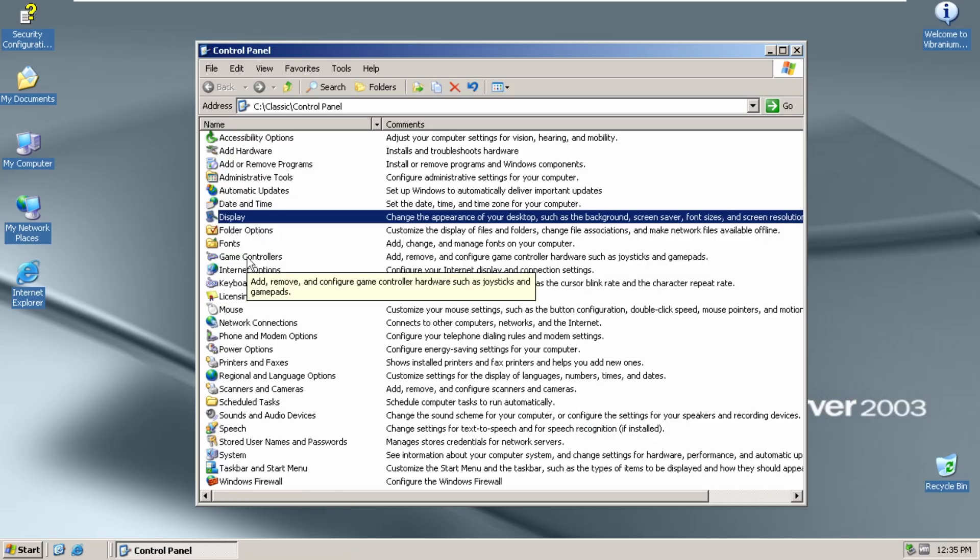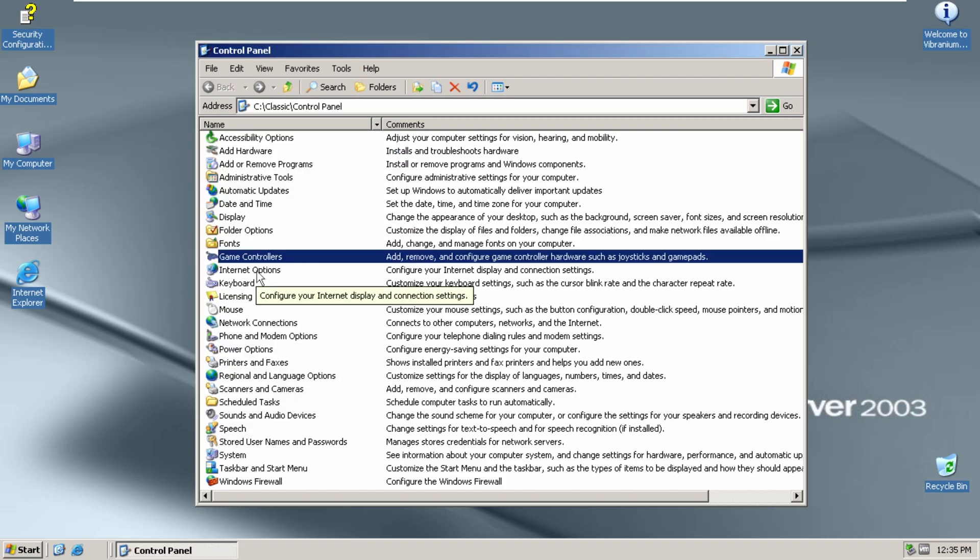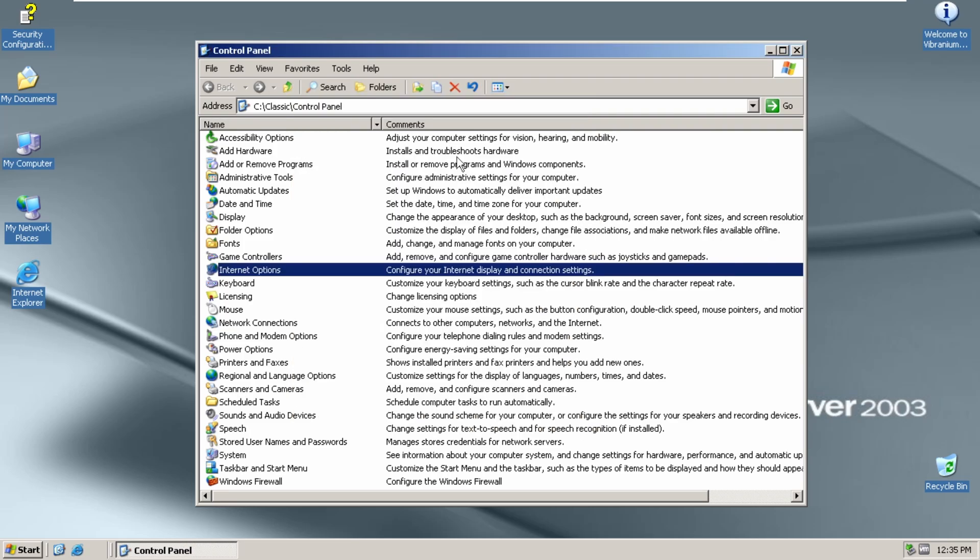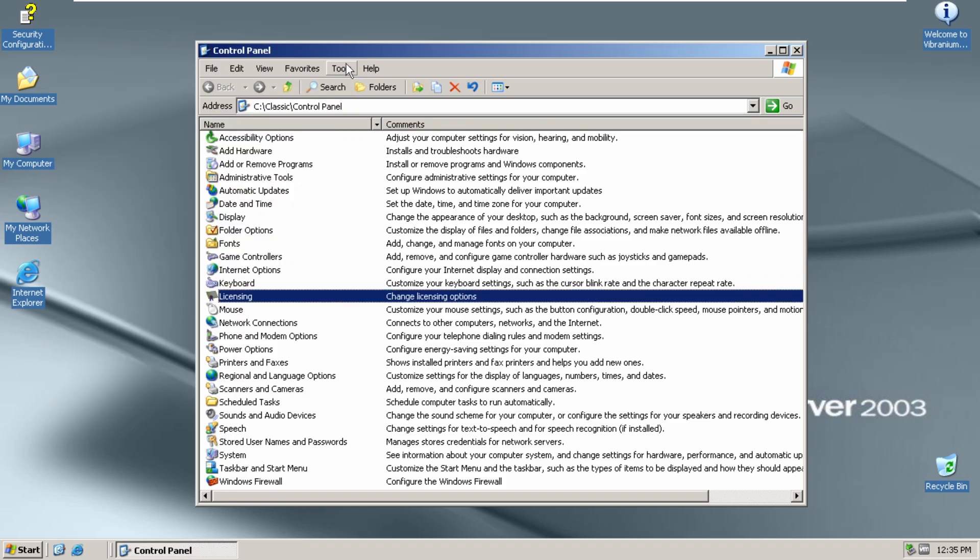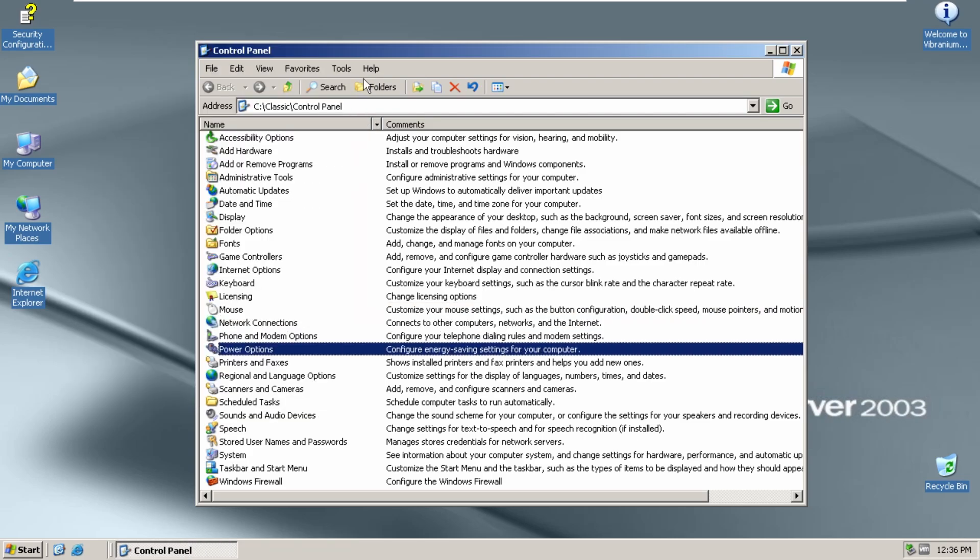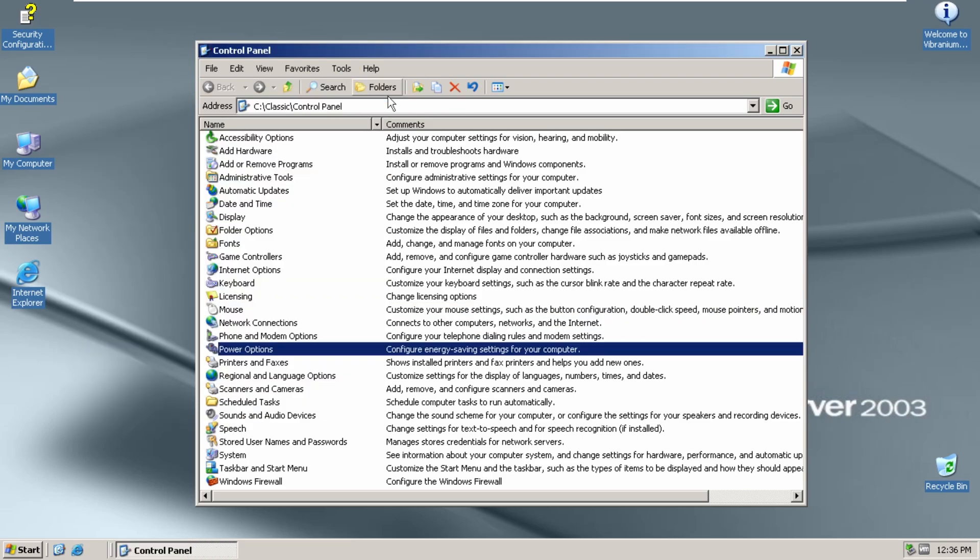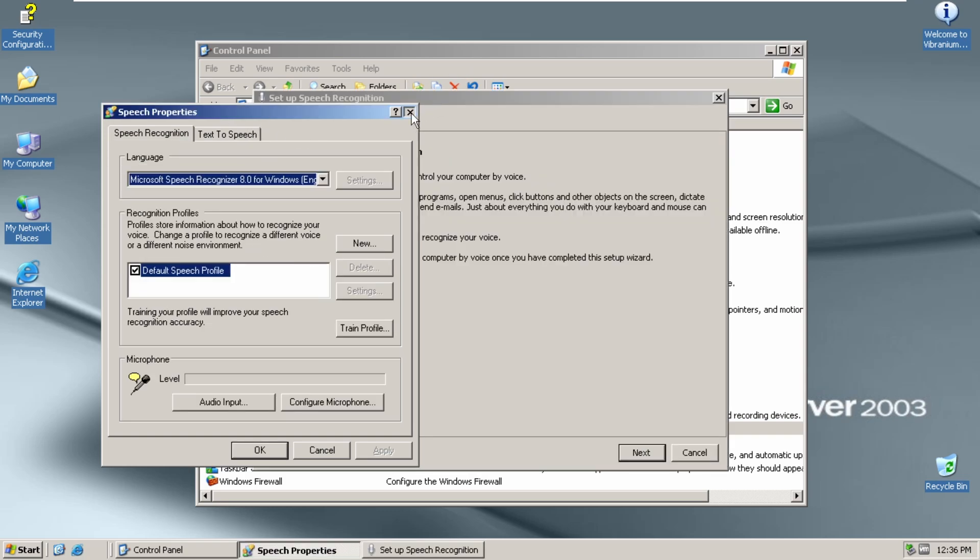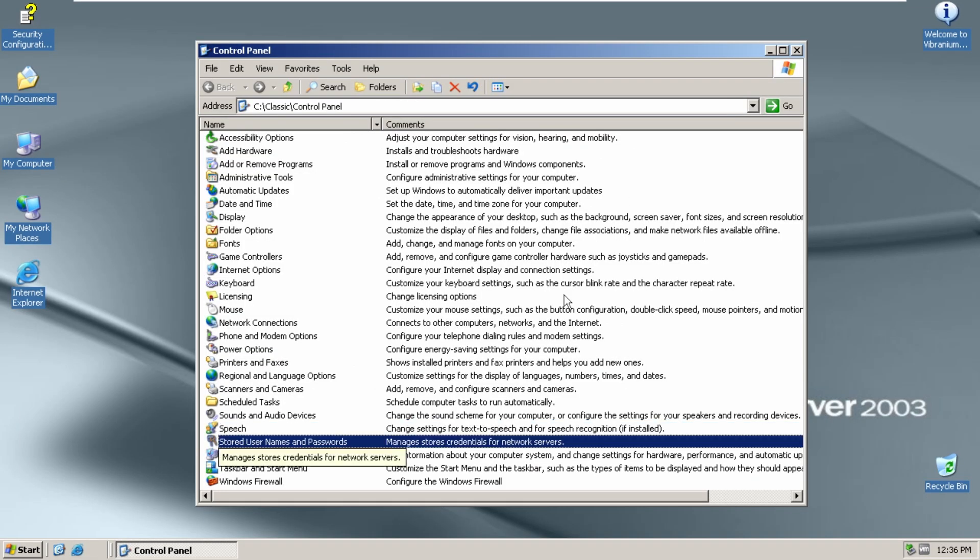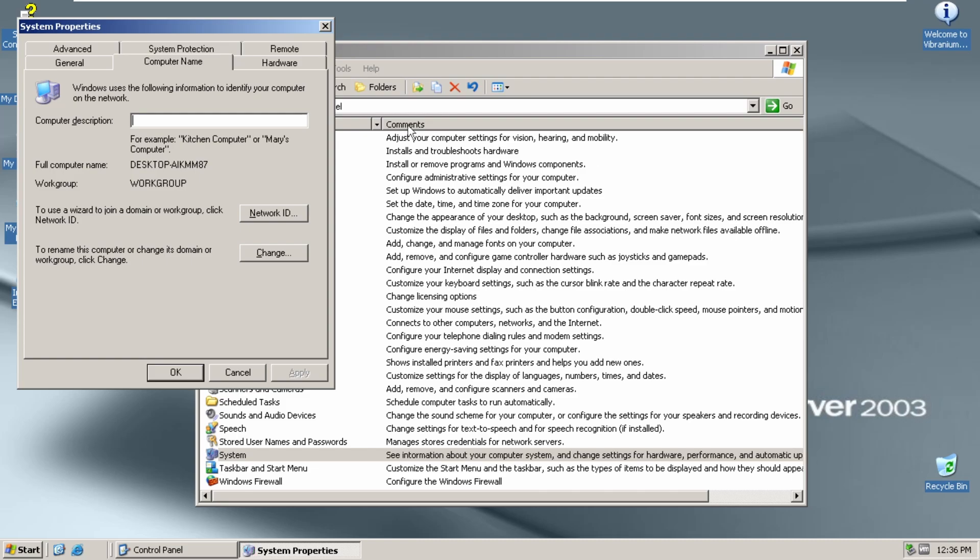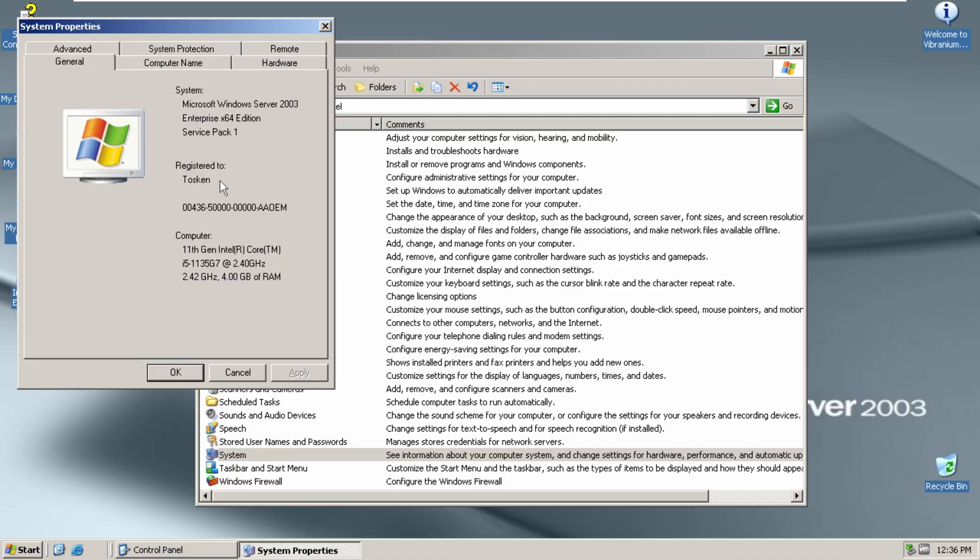There's that. We also have game controllers. We have a modified Windows 10 applet made to look like Server 2003's internet options. Keyboard. Mouse. We got power options. Speech. We got the speech properties. Applet here. Shut up. Store usernames and passwords. We got system with the general tab. Microsoft Server 2003 Enterprise x64 edition Service Pack 1. Yeah, there we go.